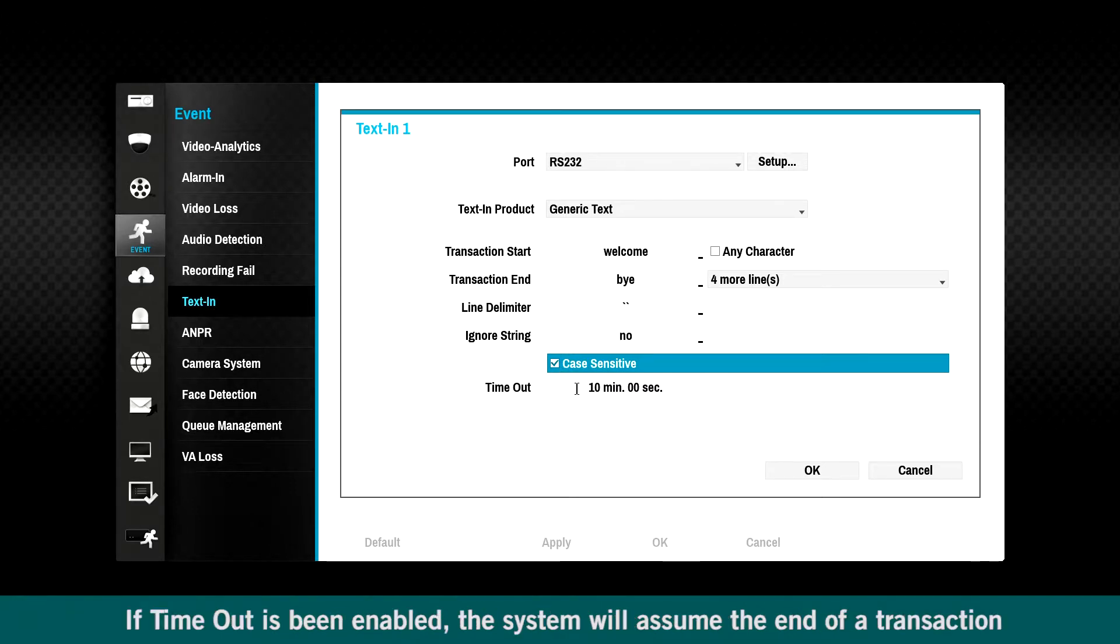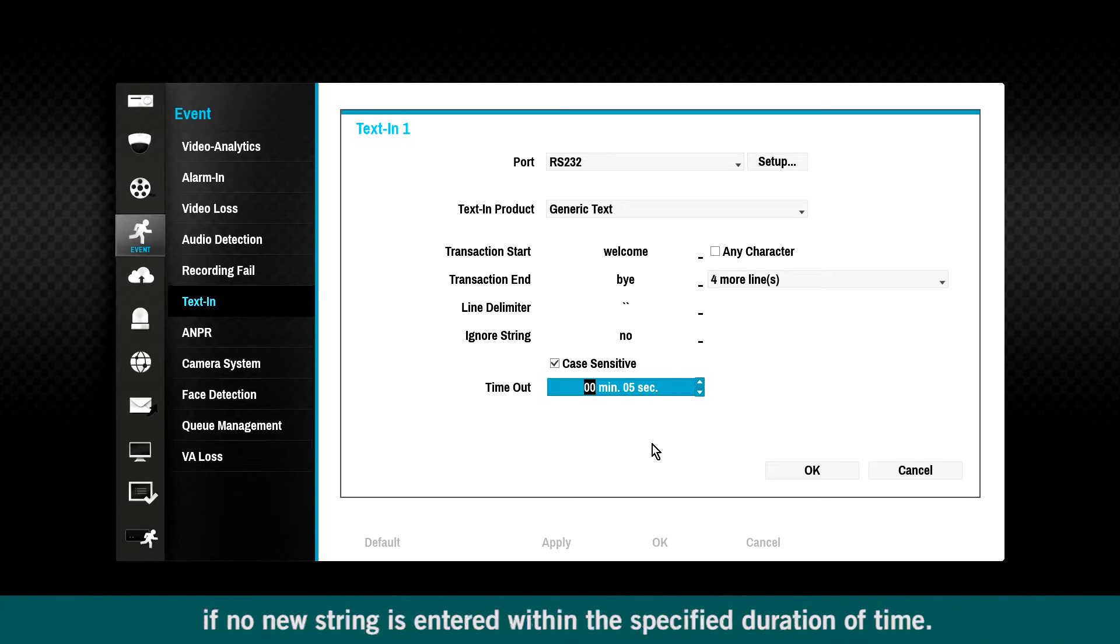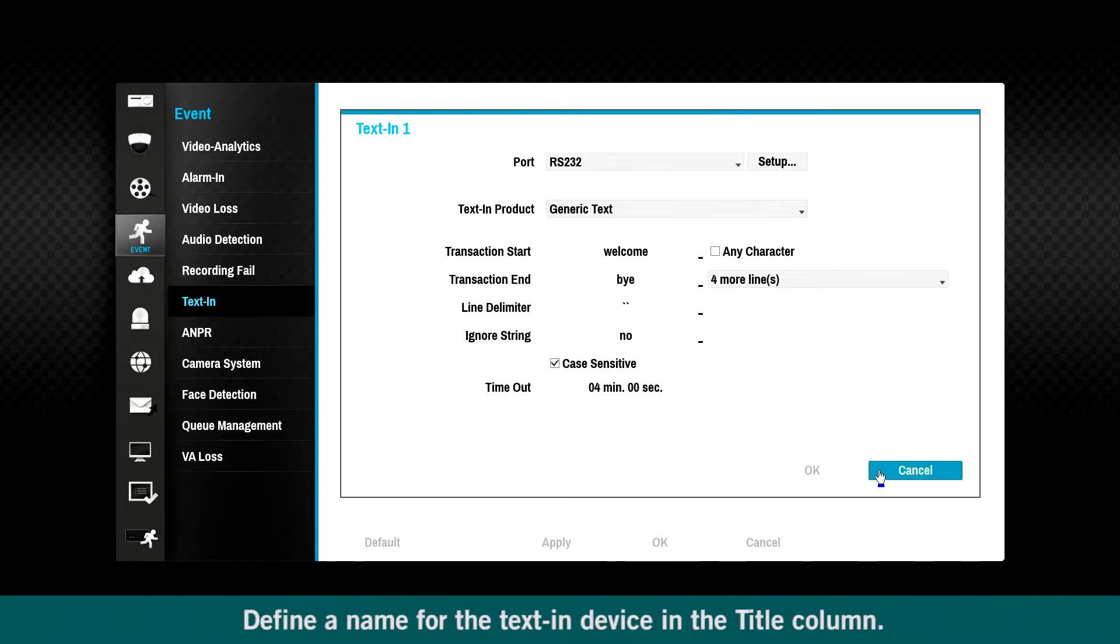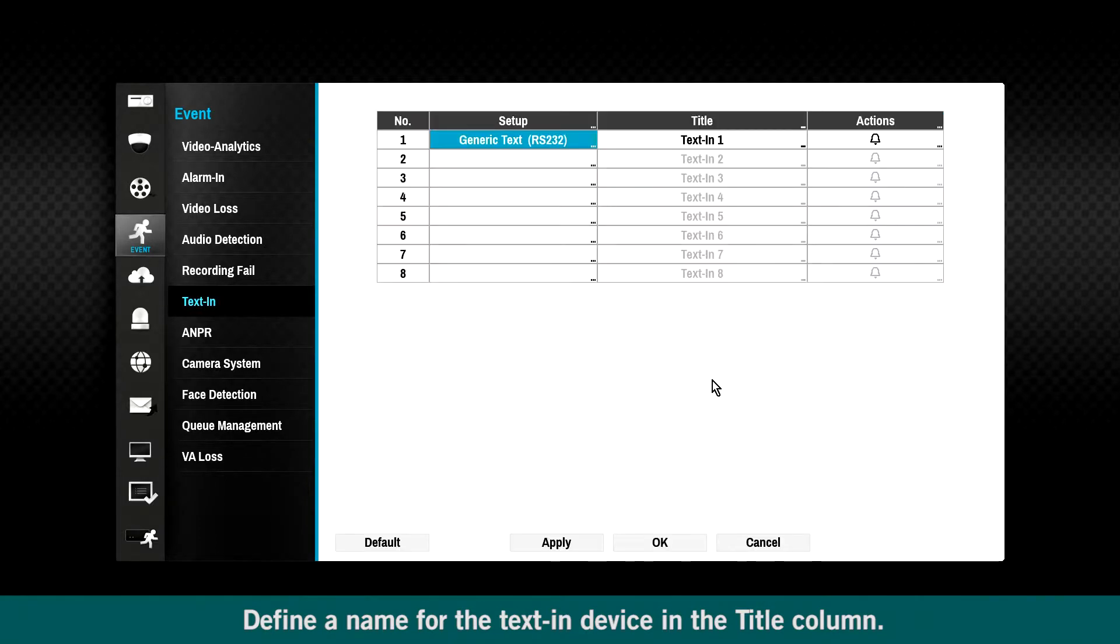If timeout is enabled, the system will assume the end of a transaction if no new string is entered within the specified duration of time. Define a name for the text in device in the title column.